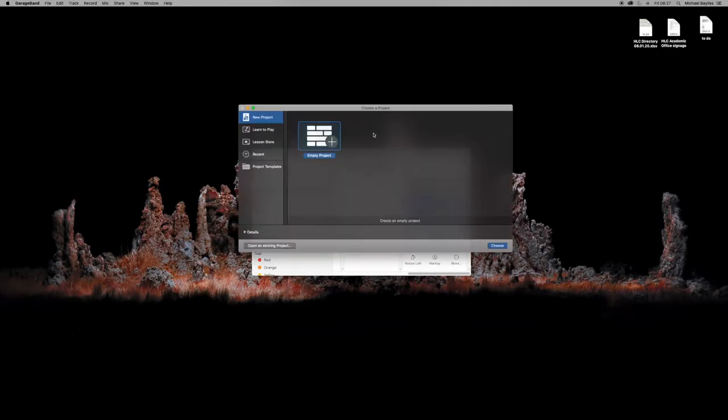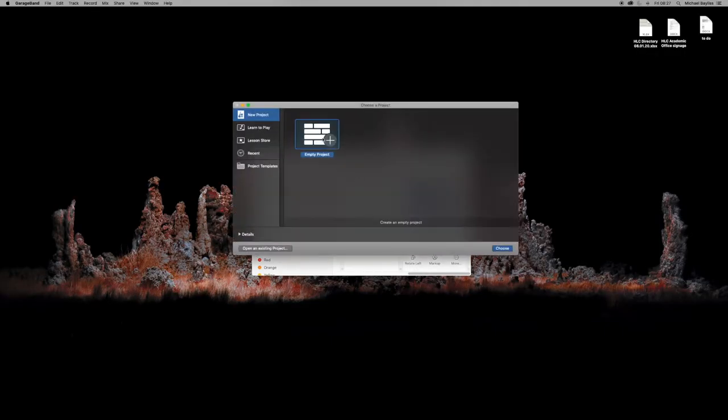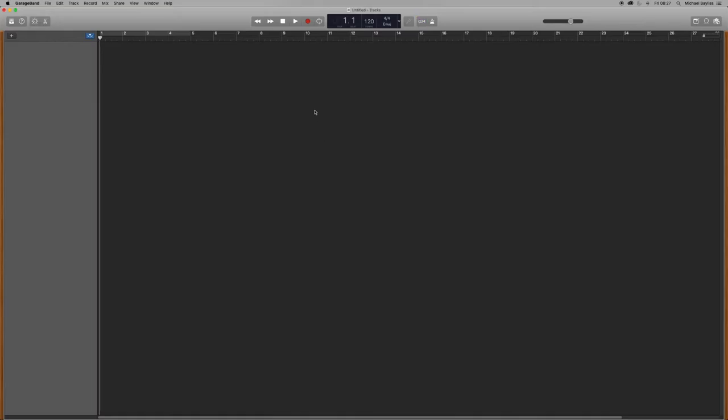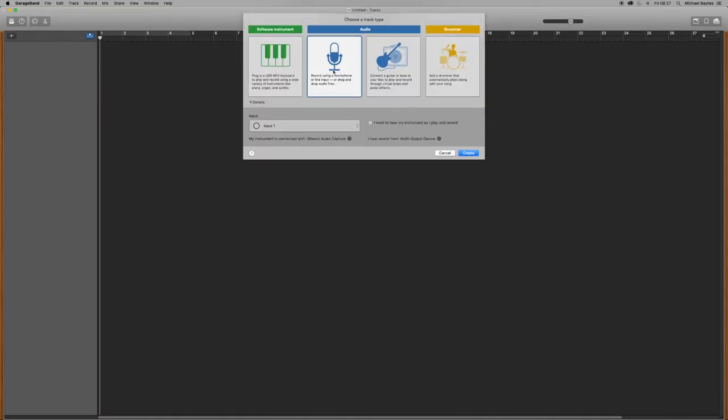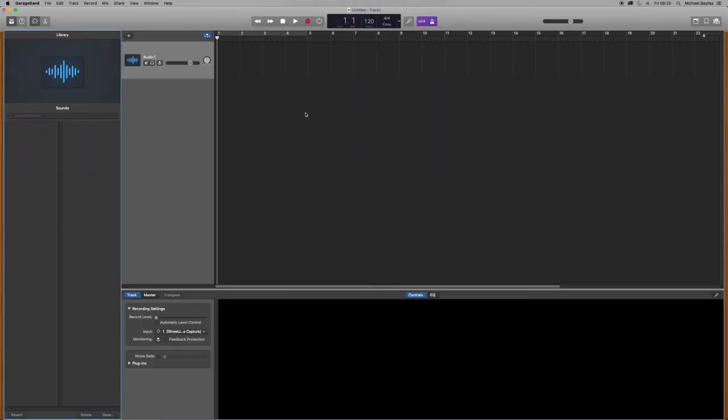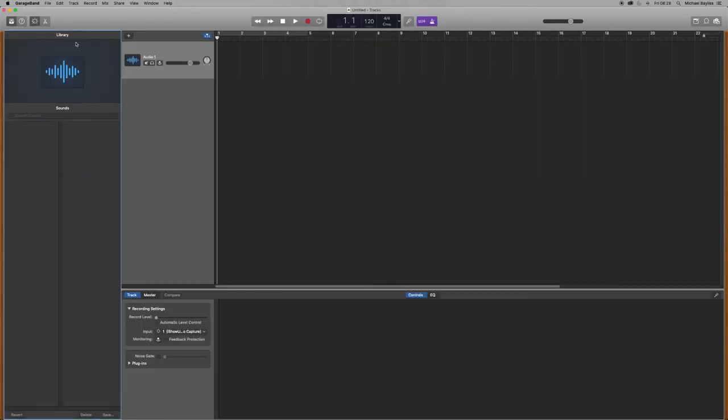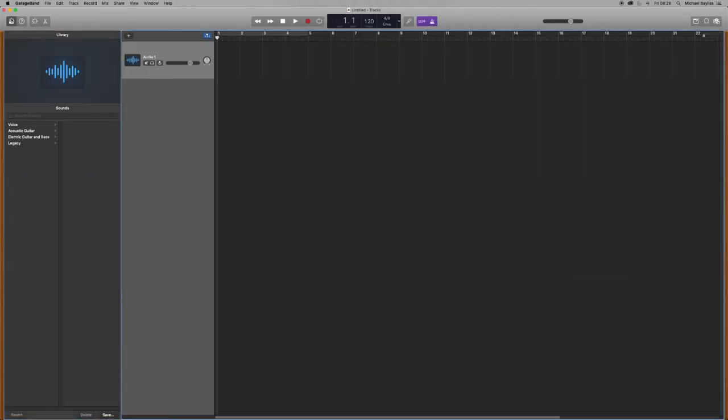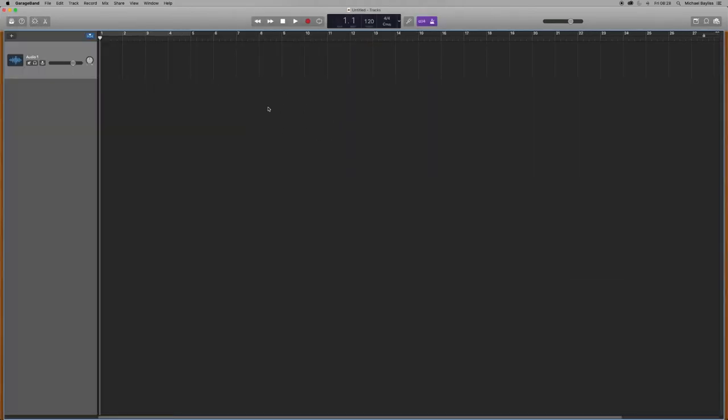And we'll just create an audio project, just a basic project as you can see going through the steps there. And we're going to create a new track.